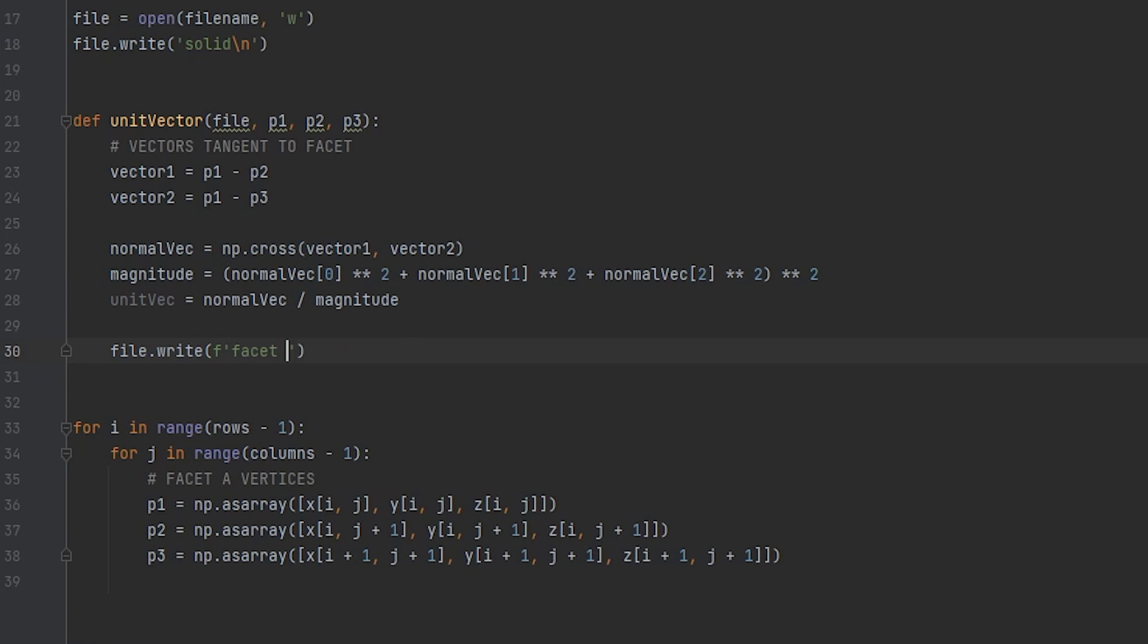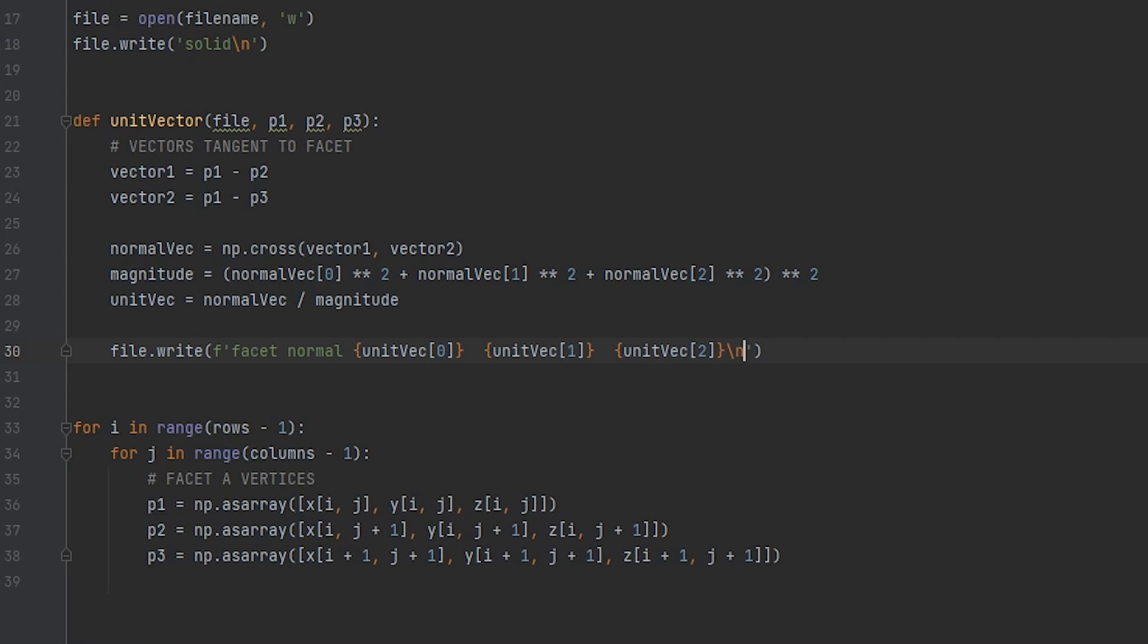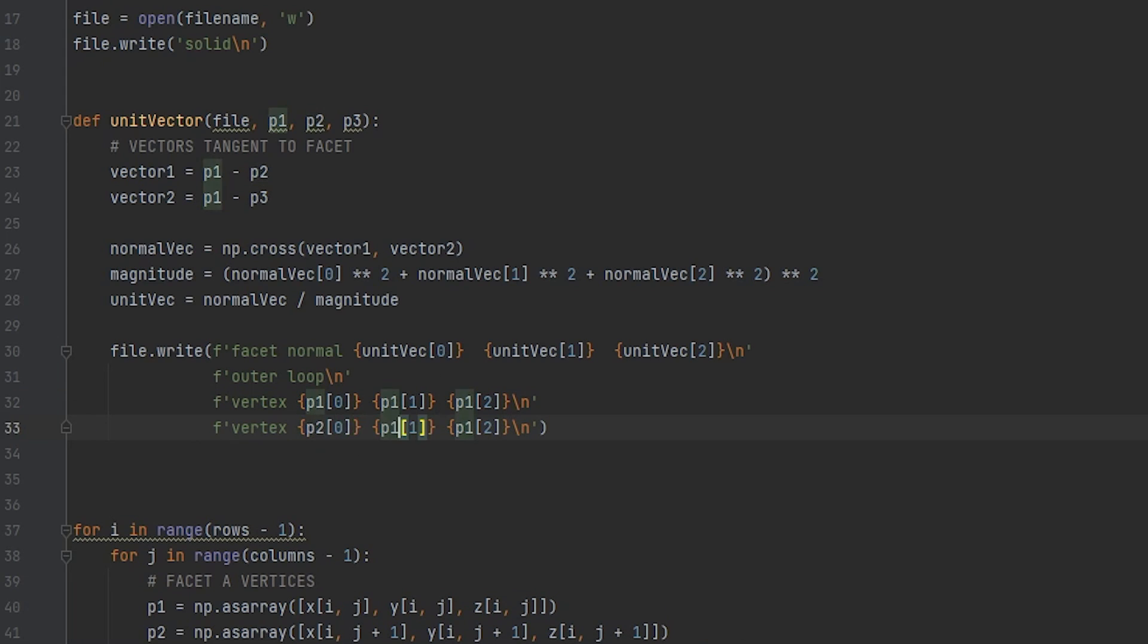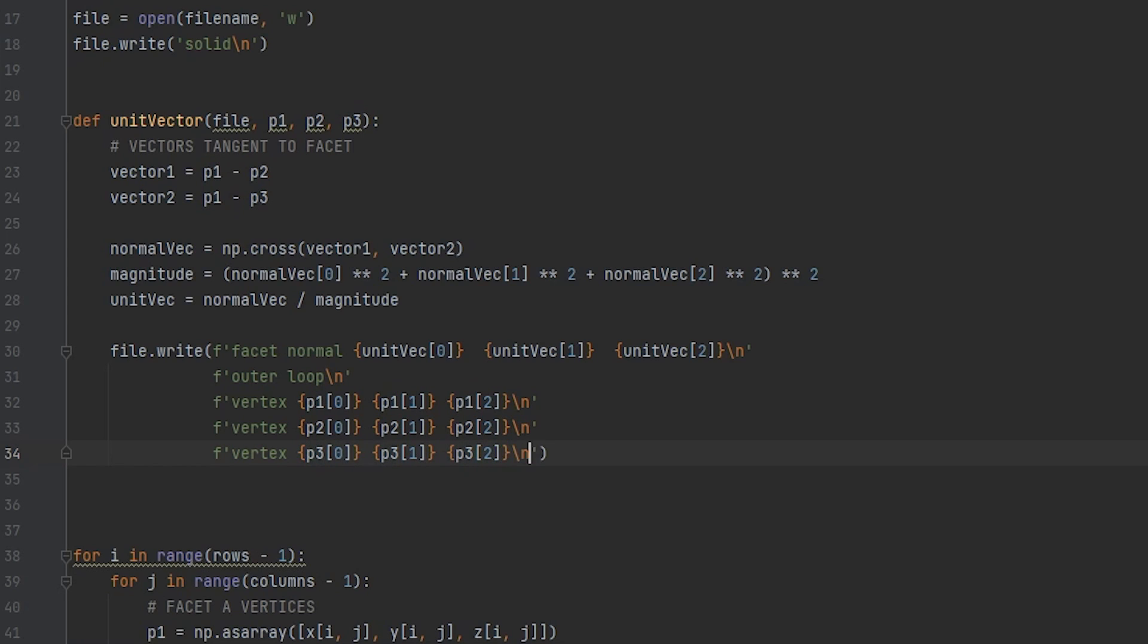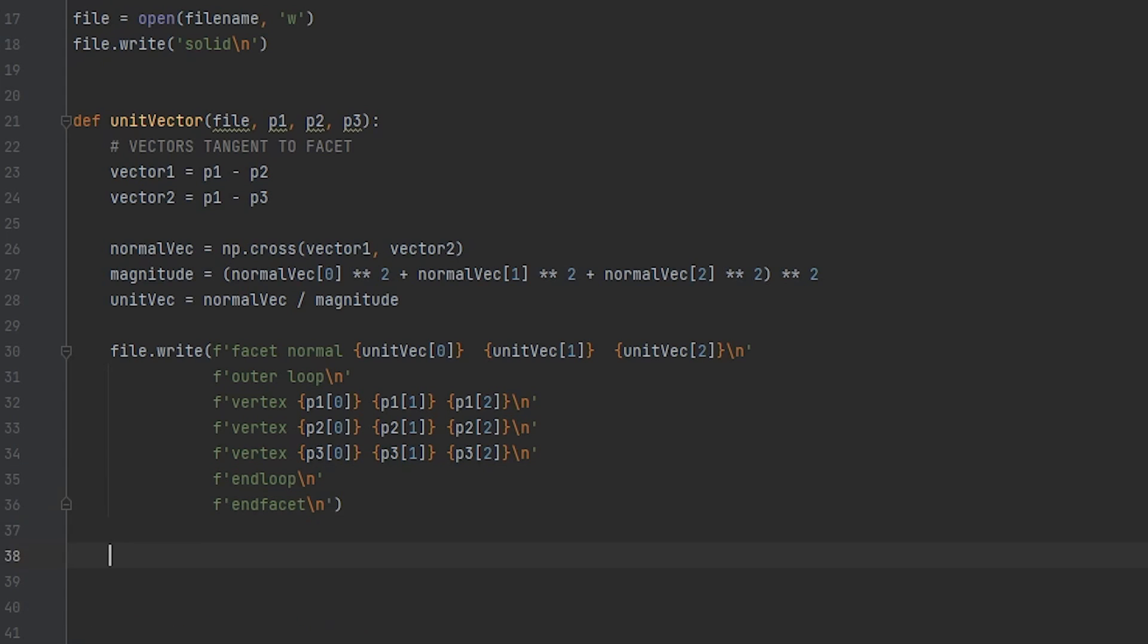So after calculating the normal, we have all the information we need to write one facet down in the file. The first line was the facet normal followed by the three components. In this case, our facet normal is the unit vector. Next, the term outer loop by itself. Remember the backslash n to jump to the next line. Now let's write vertex three times and let's list the terms for p1, p2, and p3 in each of them. Lastly, write end loop and end facet. It is very important that you don't forget that backslash n here. It is not going to work if you do. Now just write return and that is it.